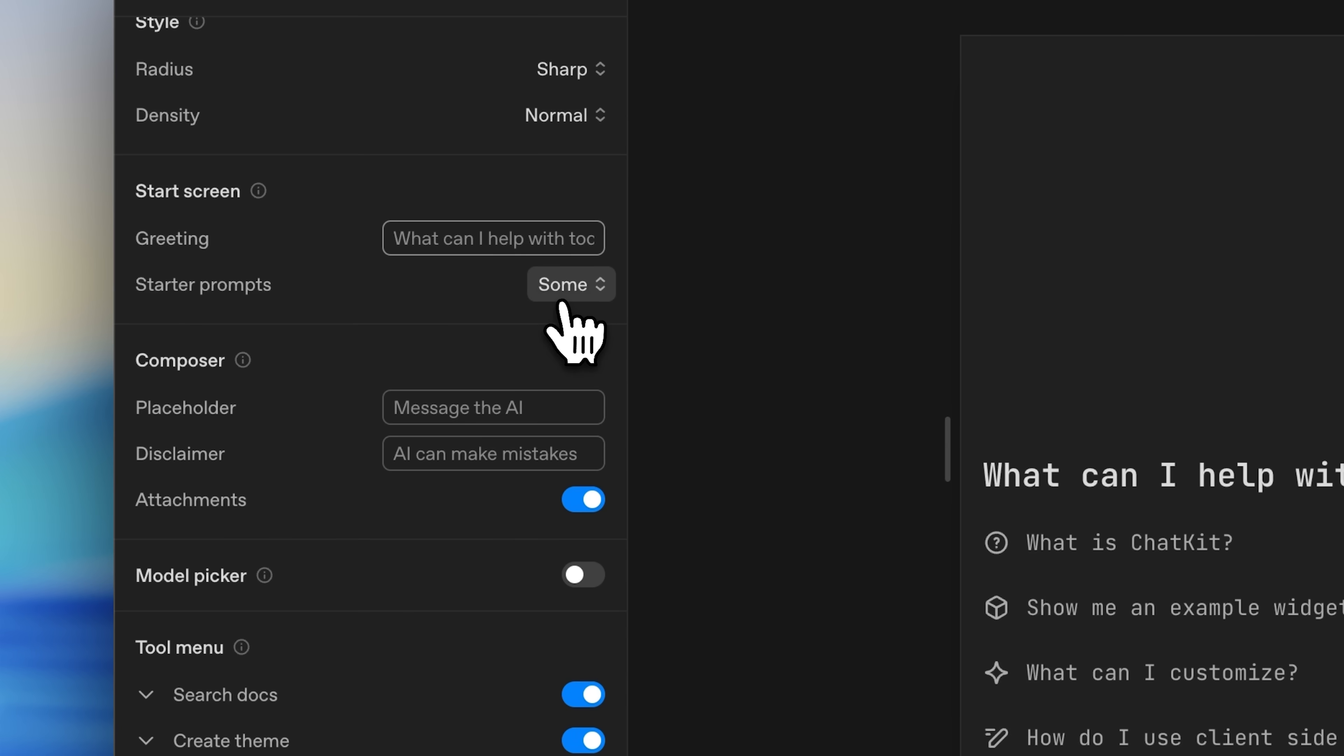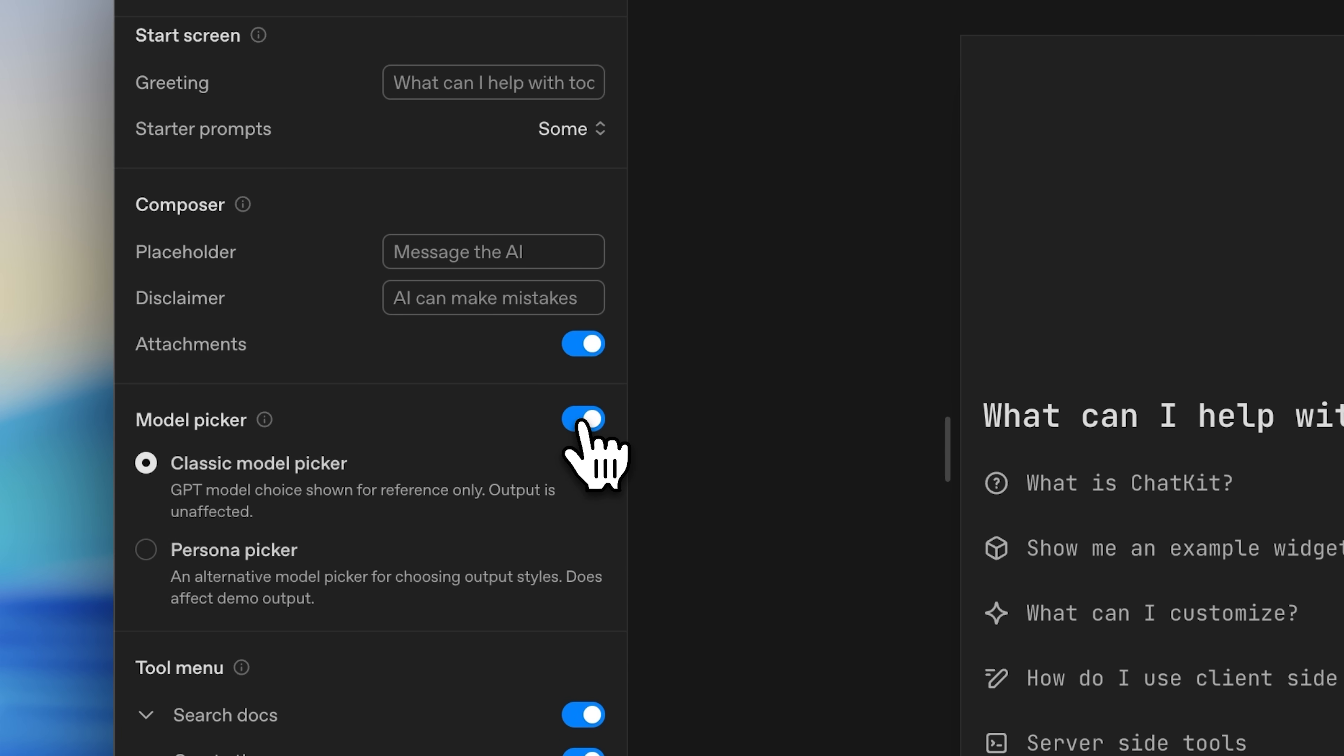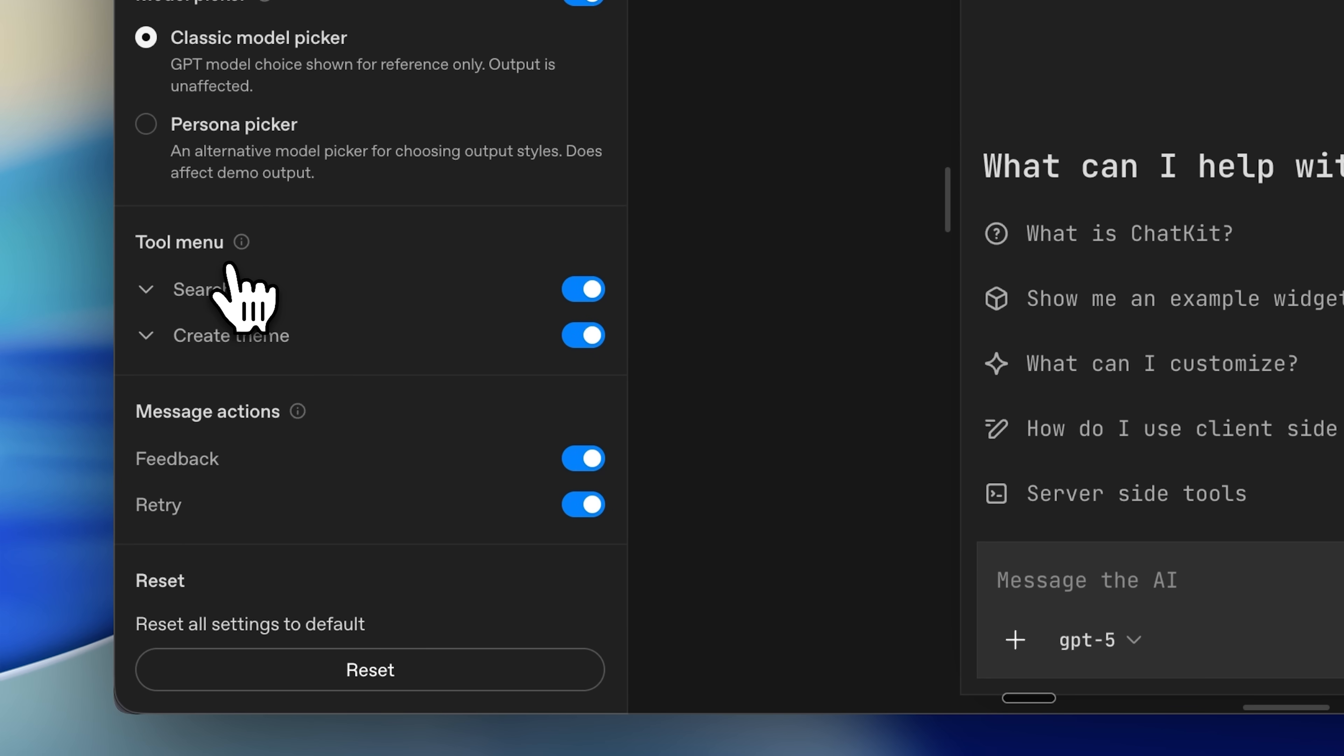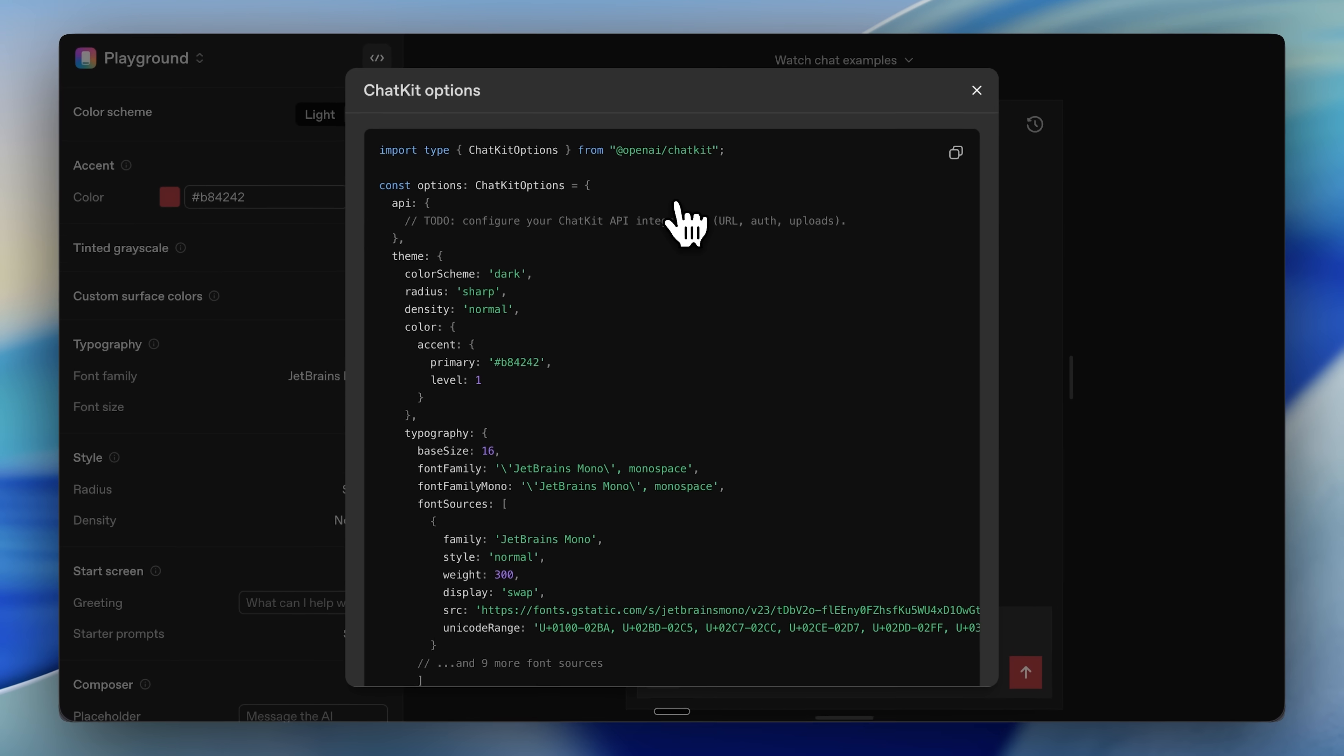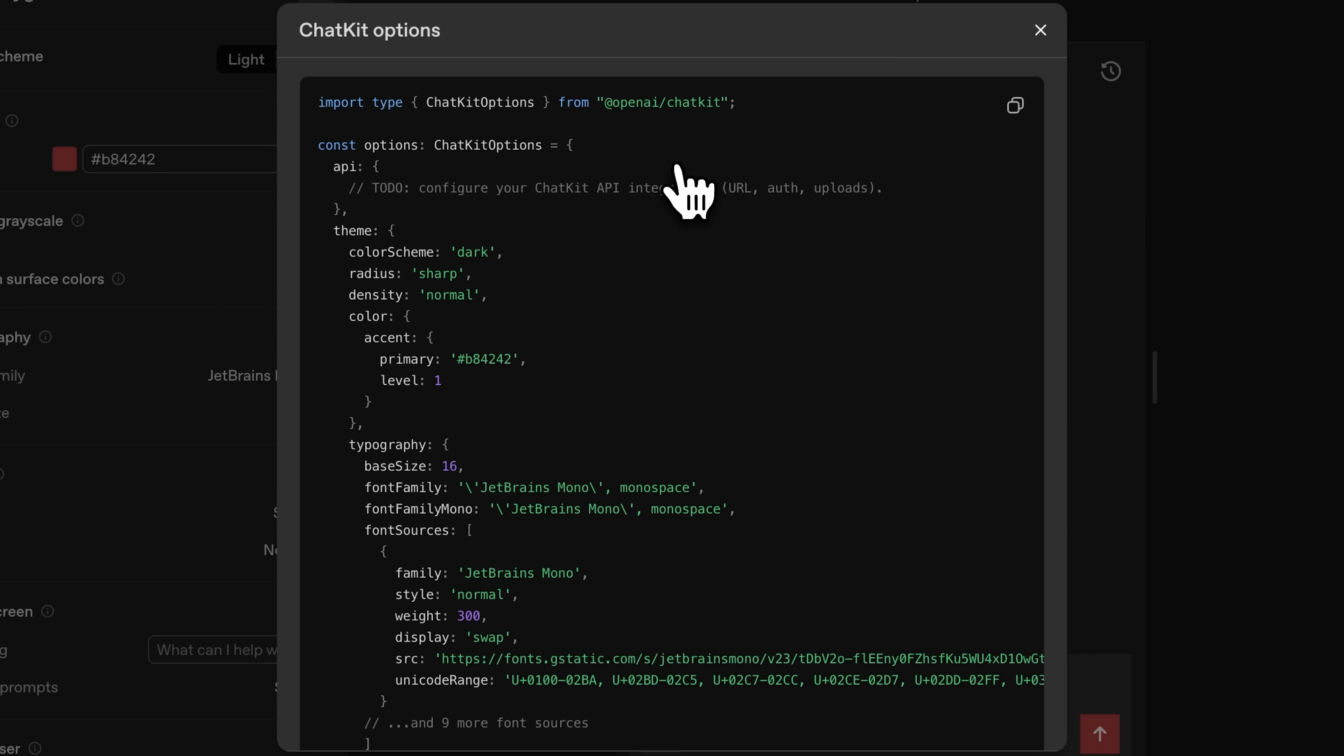You can even customize the greetings, add start prompts and choose whether to include a model picker or a tool menu, which allows users to pick from the tools you've provided for your agents. To implement all this customization, you can get the code and give it to your agent and it'll handle everything.